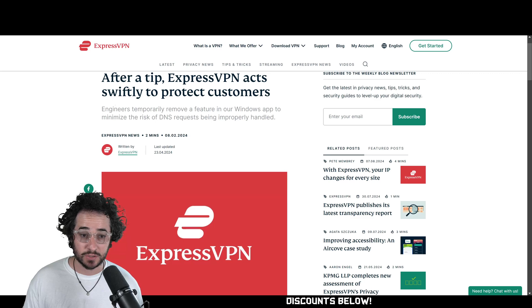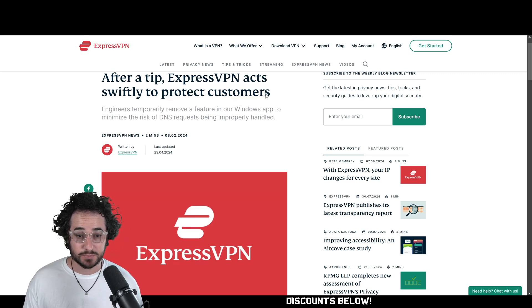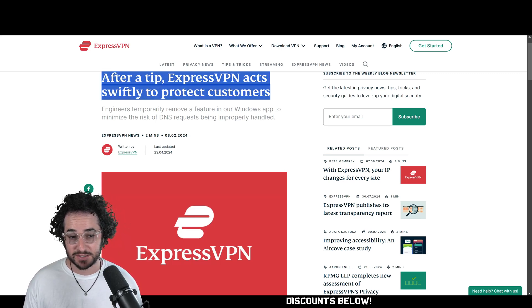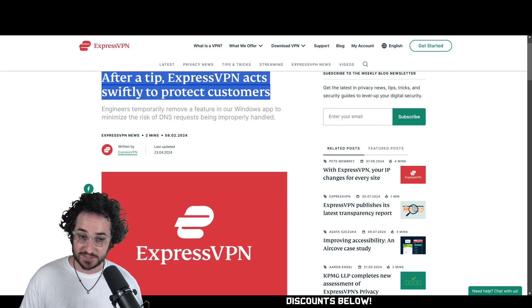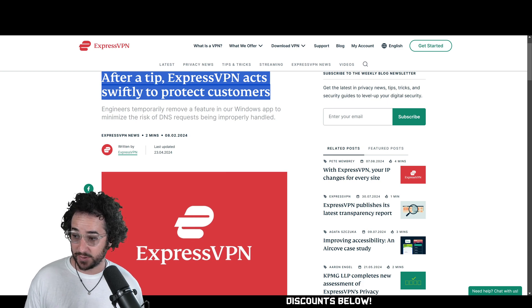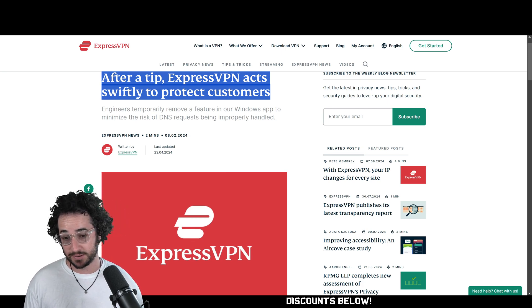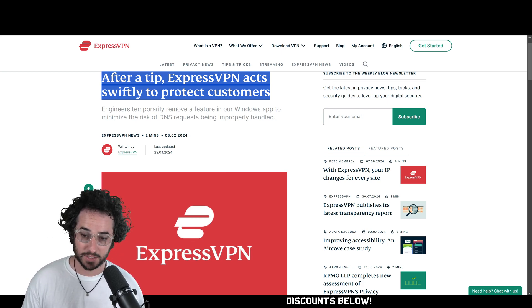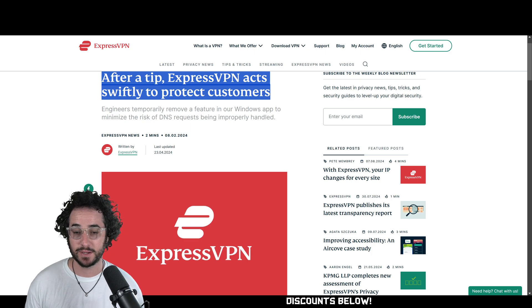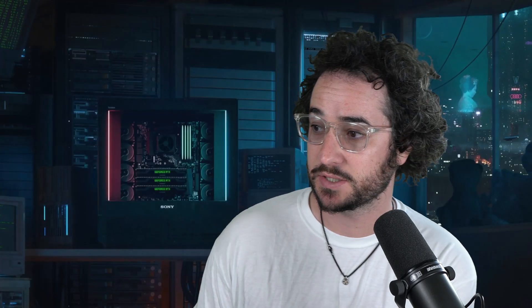It was leaking DNS requests for a while, but they did fix that eventually. As you can see in this article, ExpressVPN acts swiftly to protect customers. So their split tunneling was leaking DNS requests, but they finally fixed it, which is good. But I don't necessarily recommend ExpressVPN for that reason, just because they've had issues like that in the past. Having more features overall is a benefit when choosing a VPN provider.